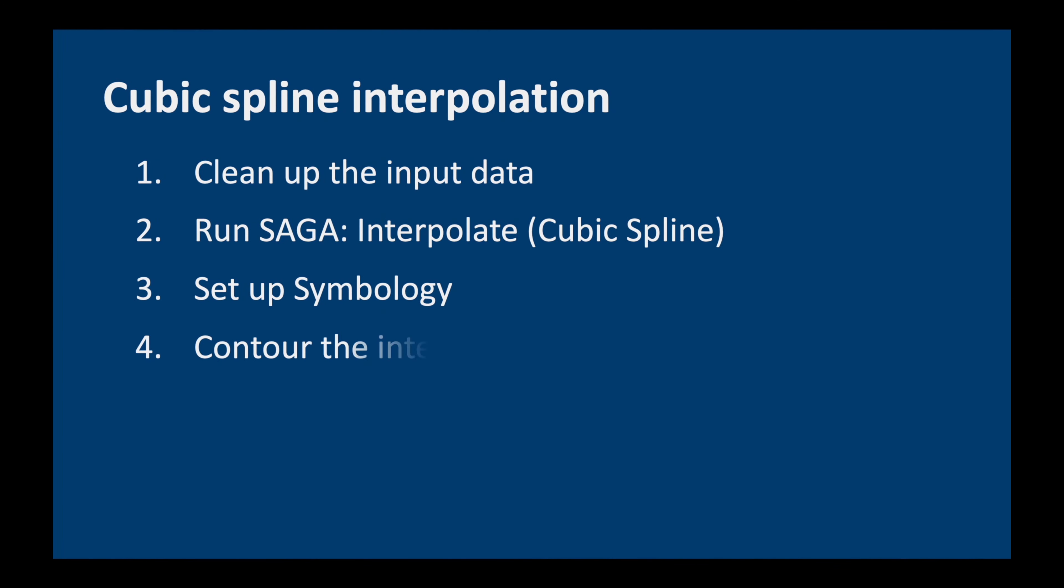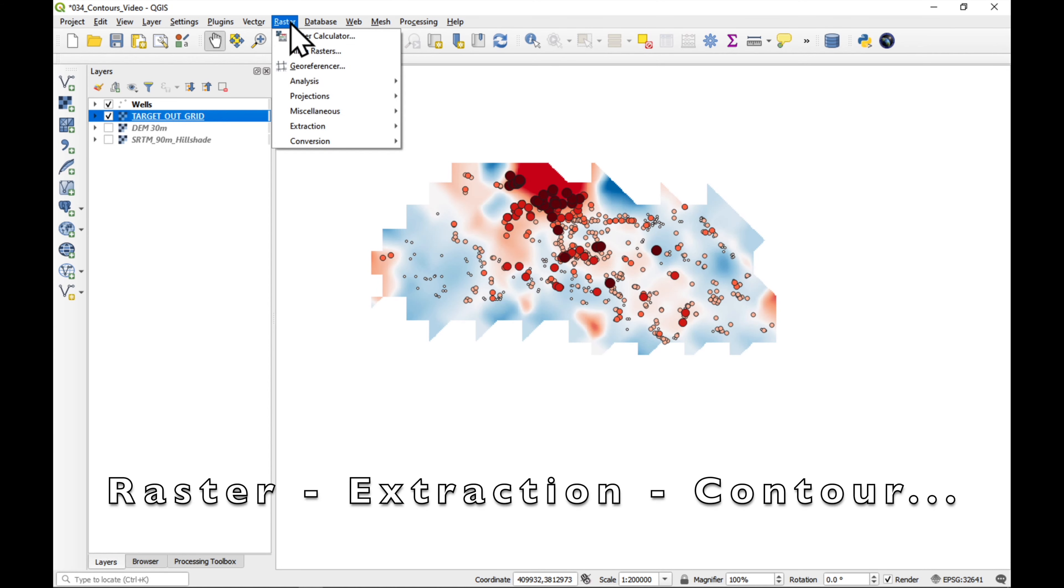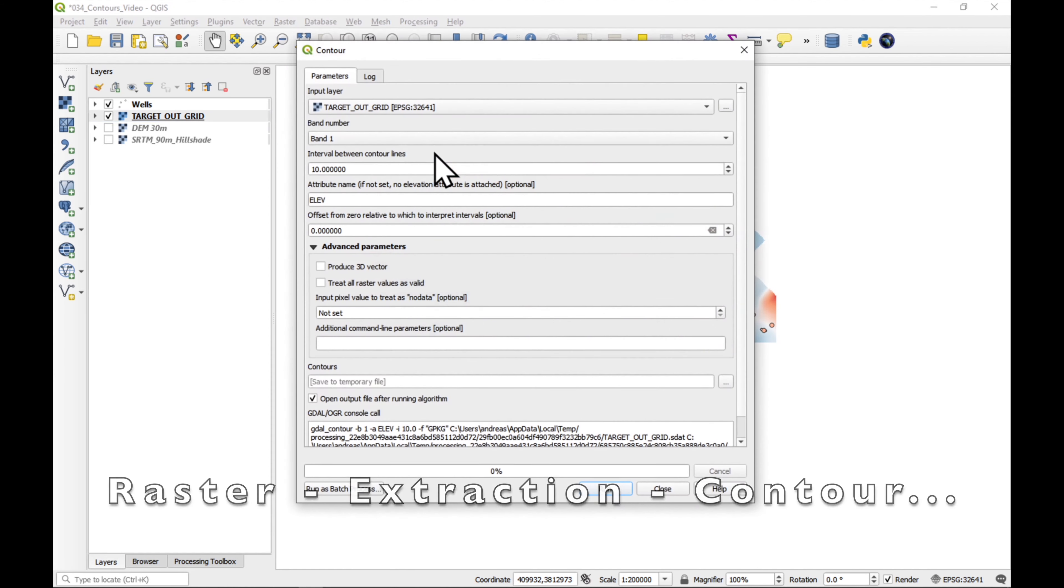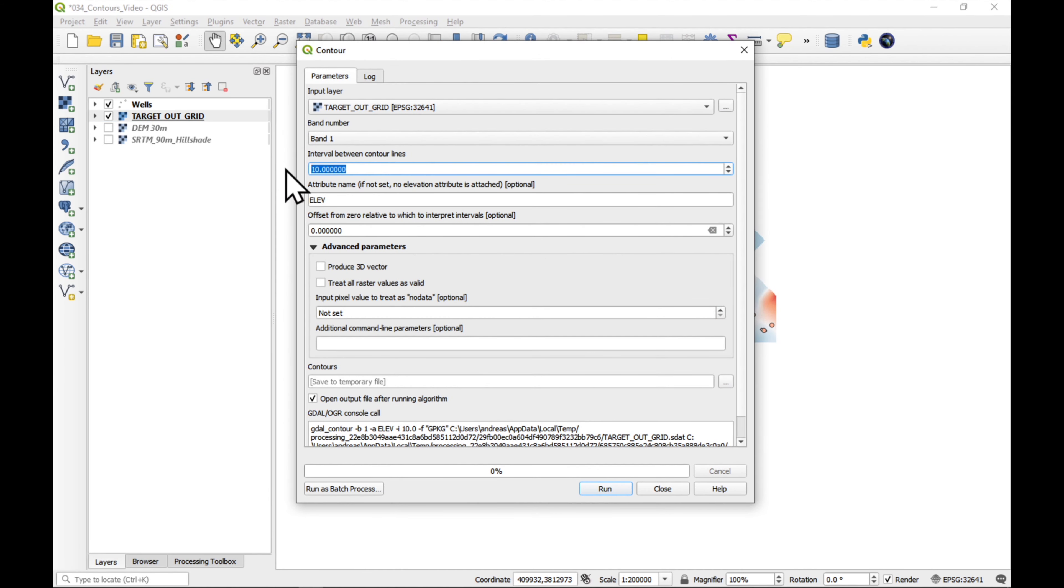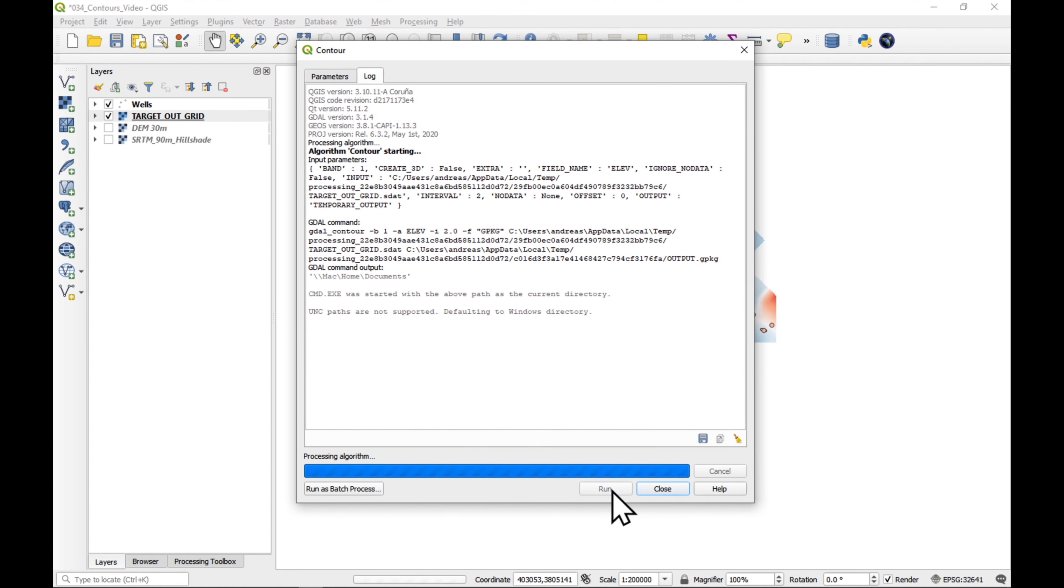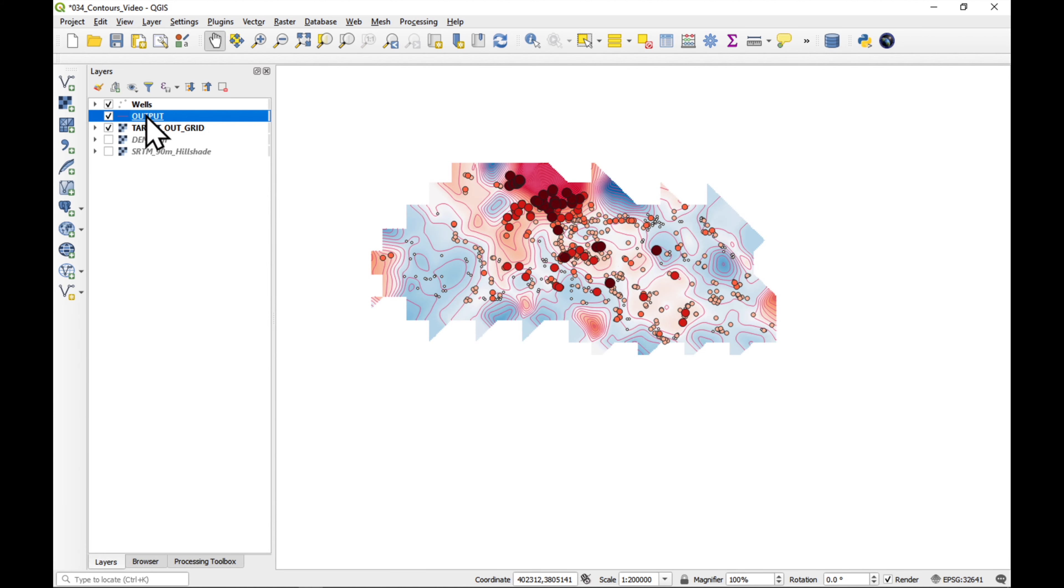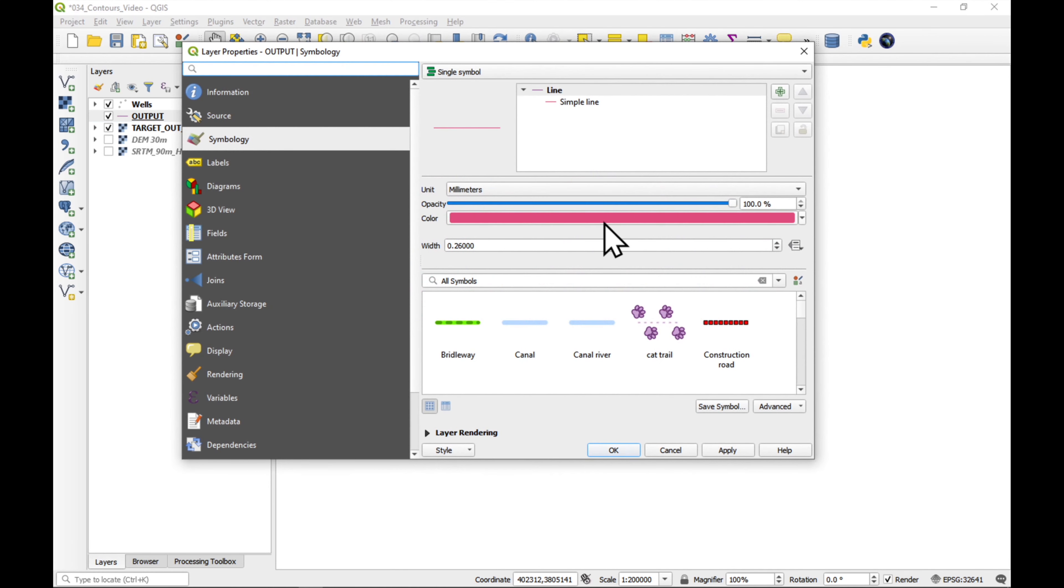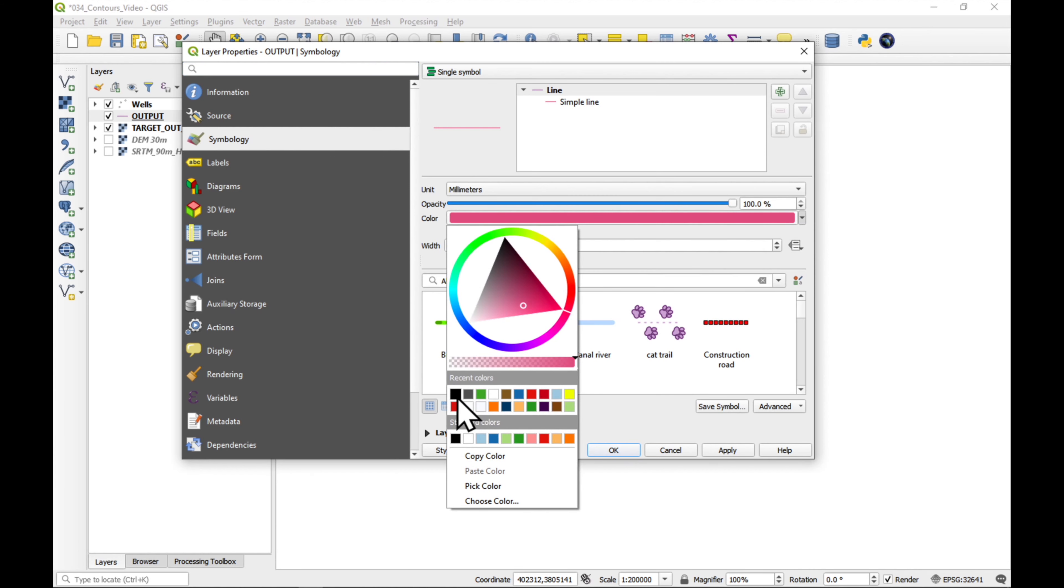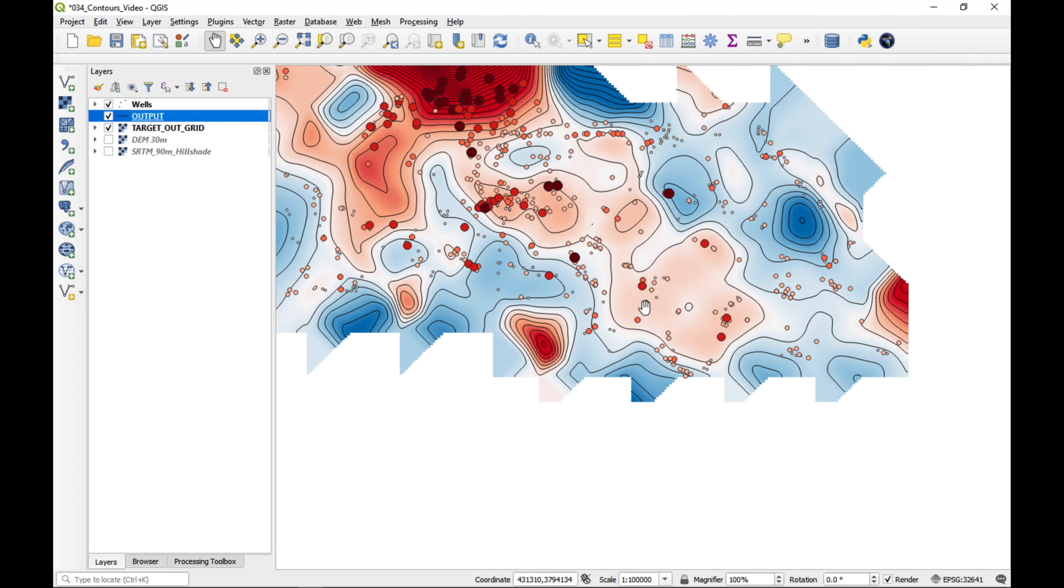Okay, so let's see what the next step is: to contour the interpolated surface. So, all we need to do is make sure we've selected our raster. We've got Raster, Extraction, Contour, and we'll leave everything as it is, except the interval, which I'm going to choose two meters, and press run. You can also close it. Okay, we have our contours in a weird color. Let's just change them to black to become a bit more visible.